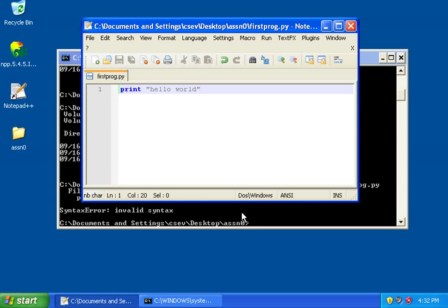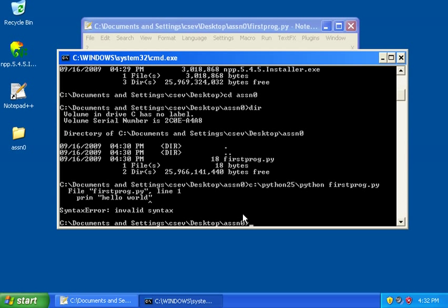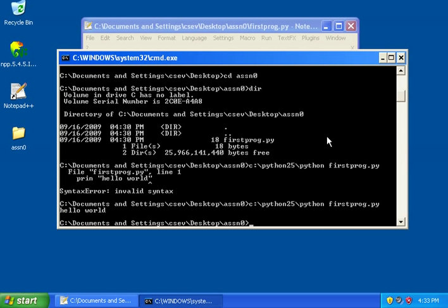And then I can run my Python program again. Now here's a little trick. If all you want to do in command line is run the same program again, hit the up arrow key and then hit the Enter key. And now this time, I fixed my program properly. And it runs successfully and says, hello, world.